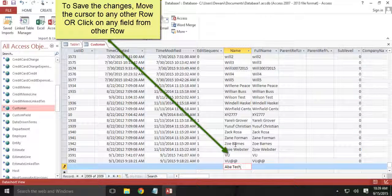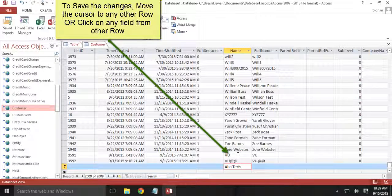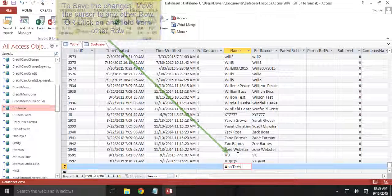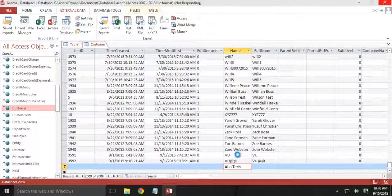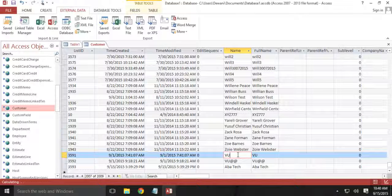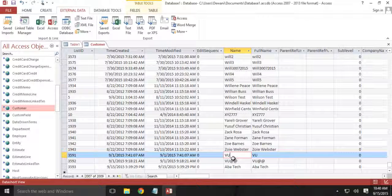So for now I will just click on to any of the other row. Alright. When the cursor moves to any of the other record, that means the one that you are inserting or updating is updated.